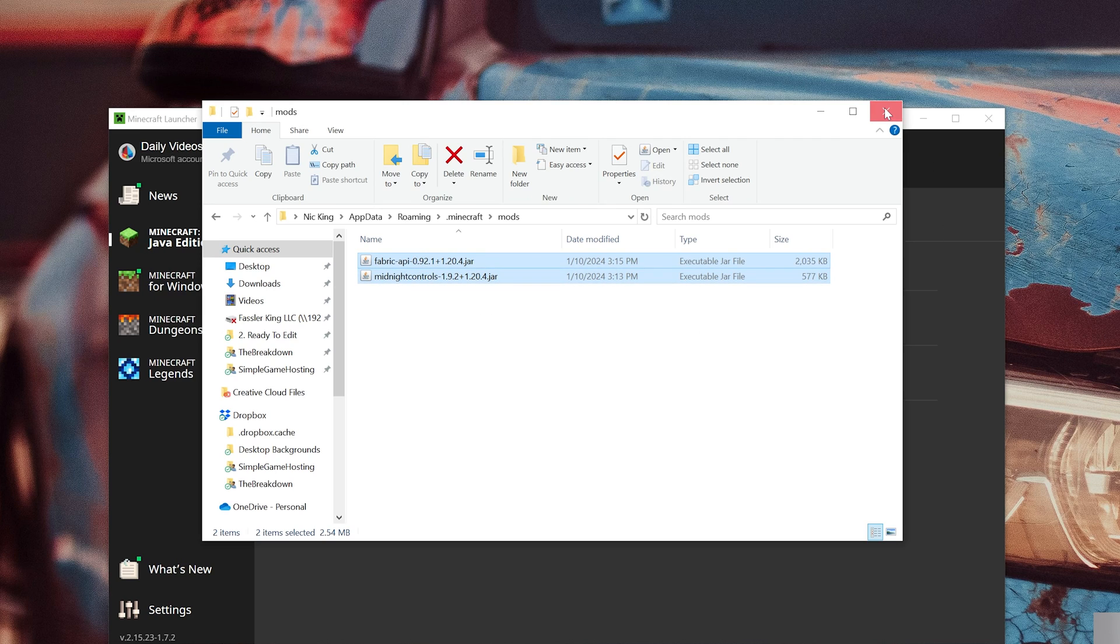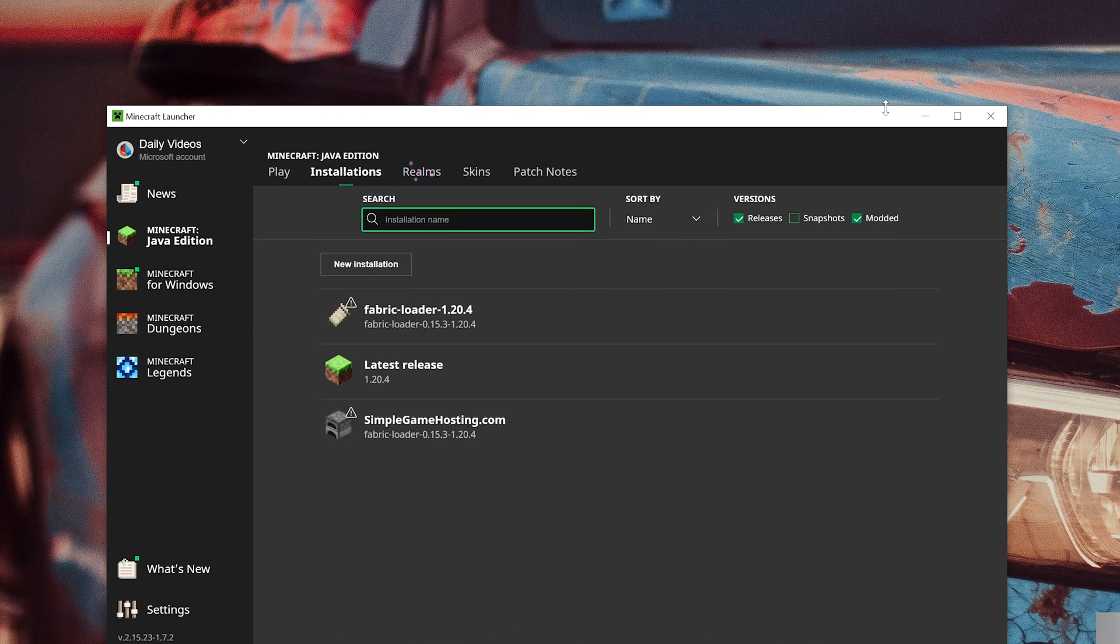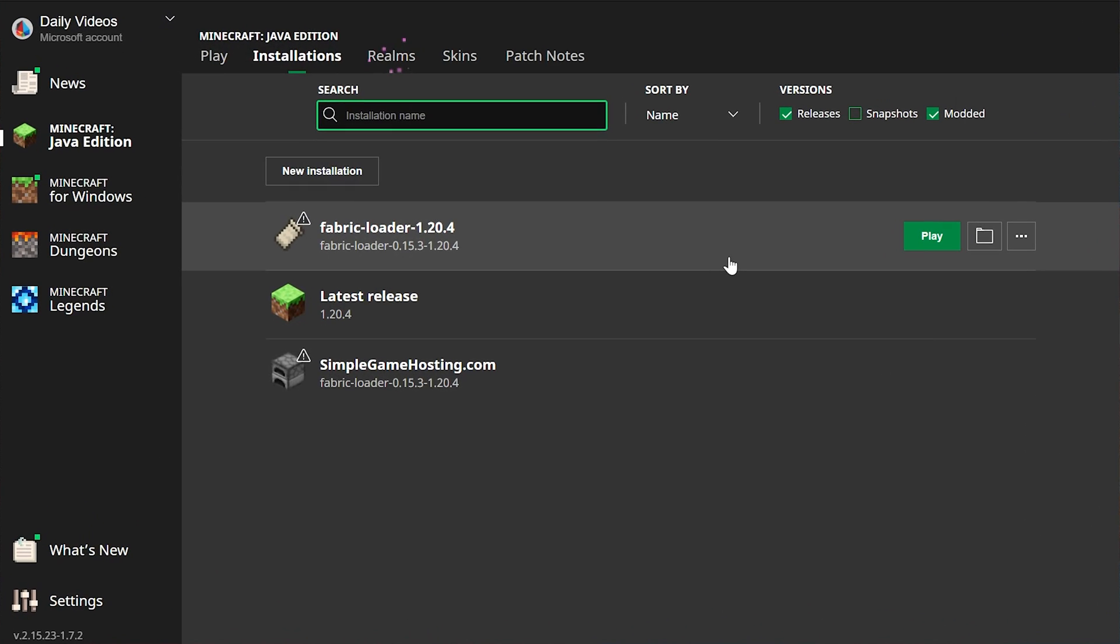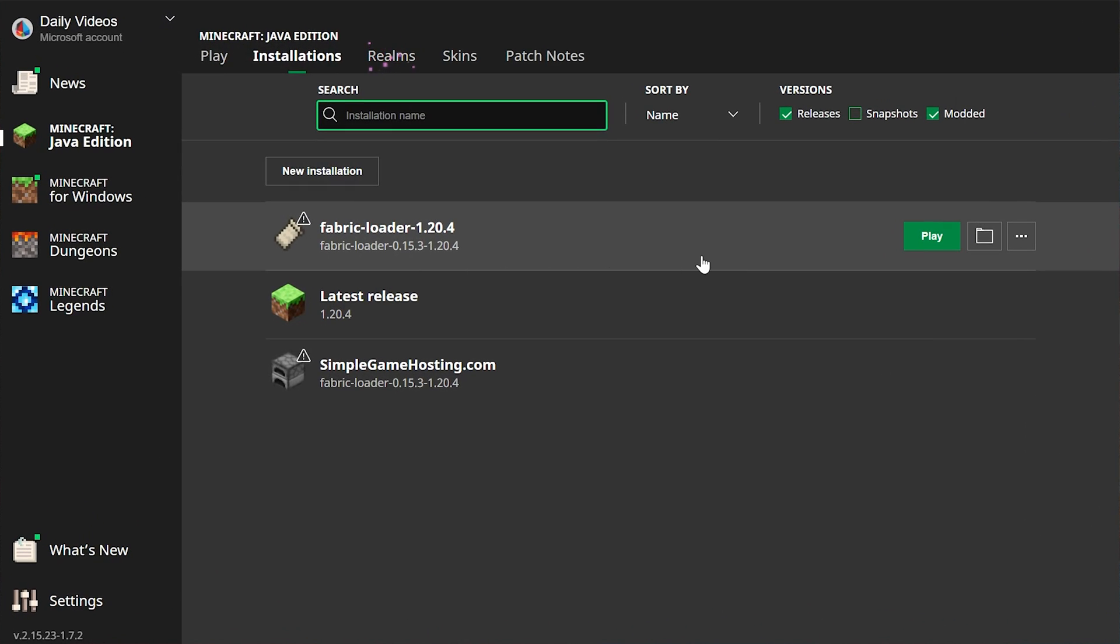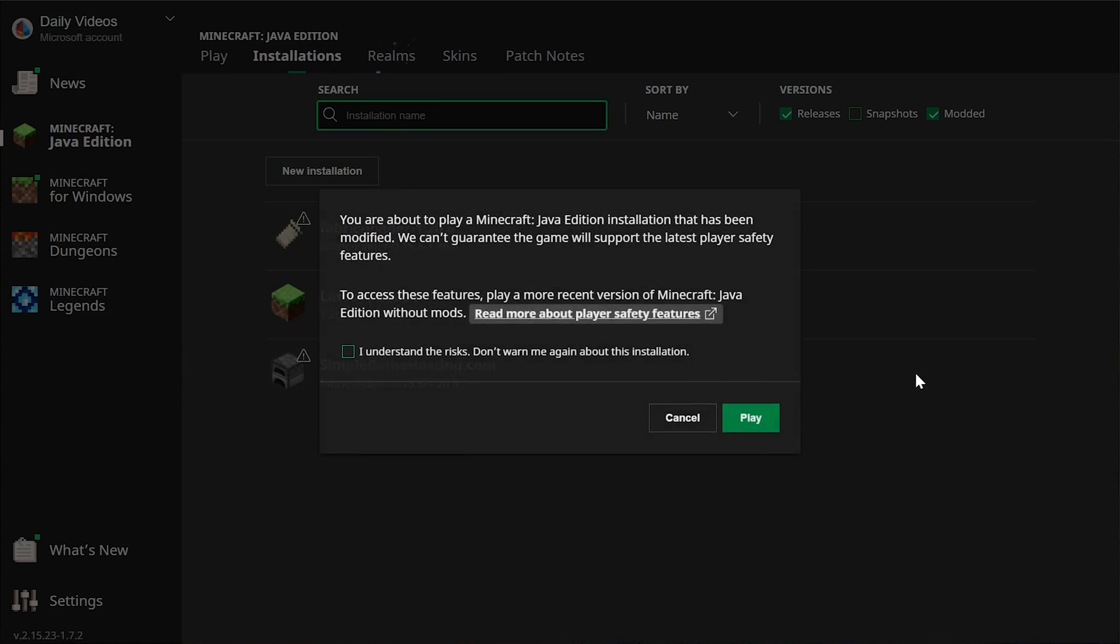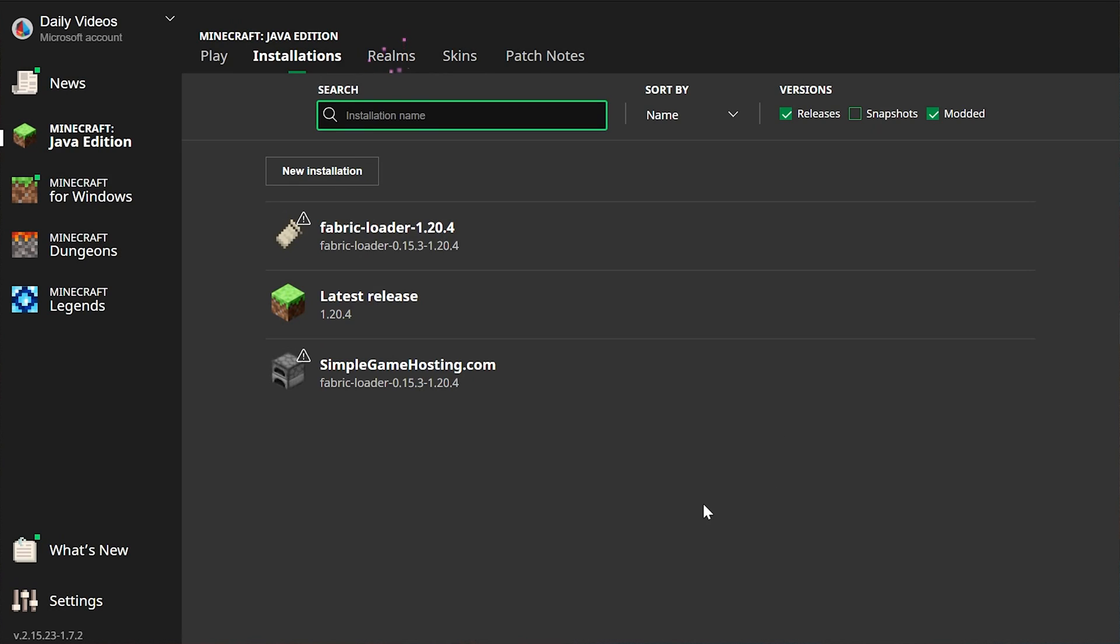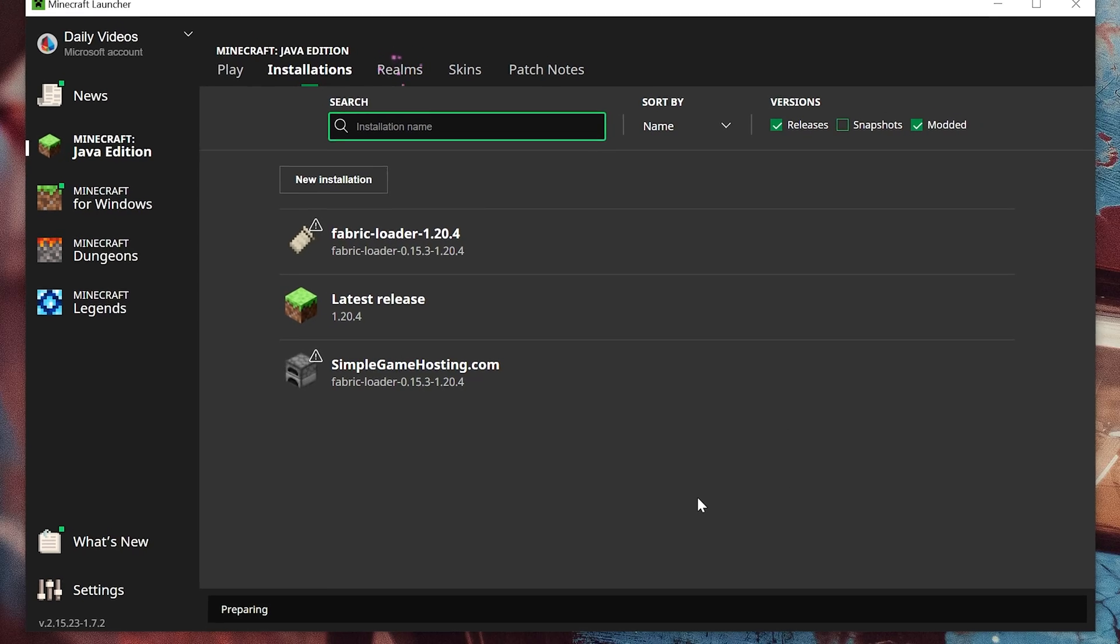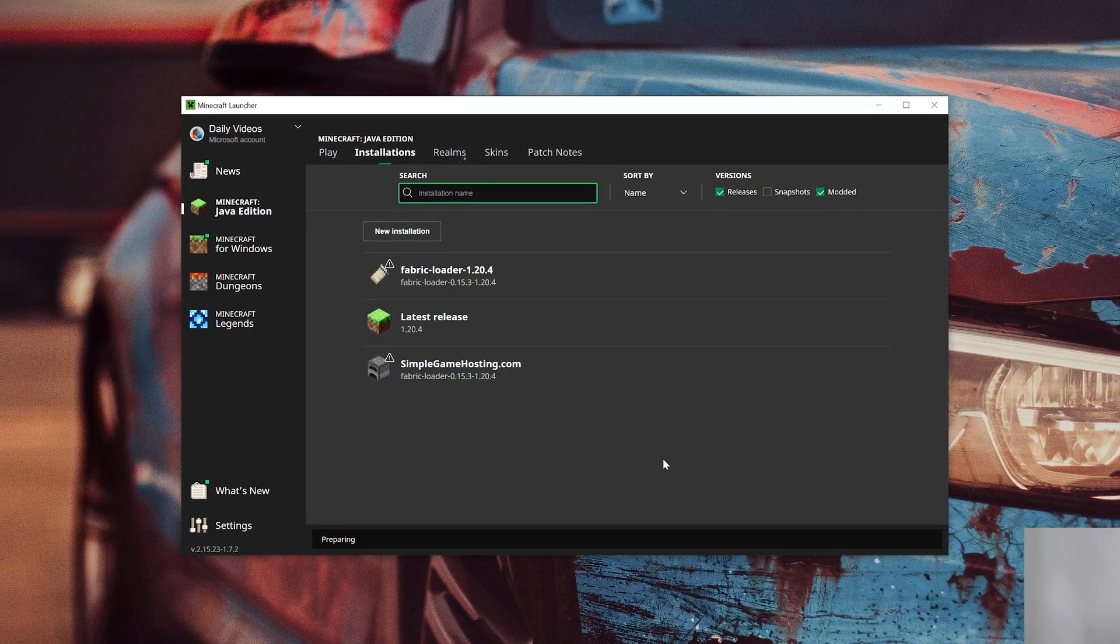Now all we've got to do is go ahead and play Minecraft using the Fabric installation, either one that's never default or the one that you created. Click play. Click play again to confirm you are playing Minecraft with mods, and now Minecraft will open up.